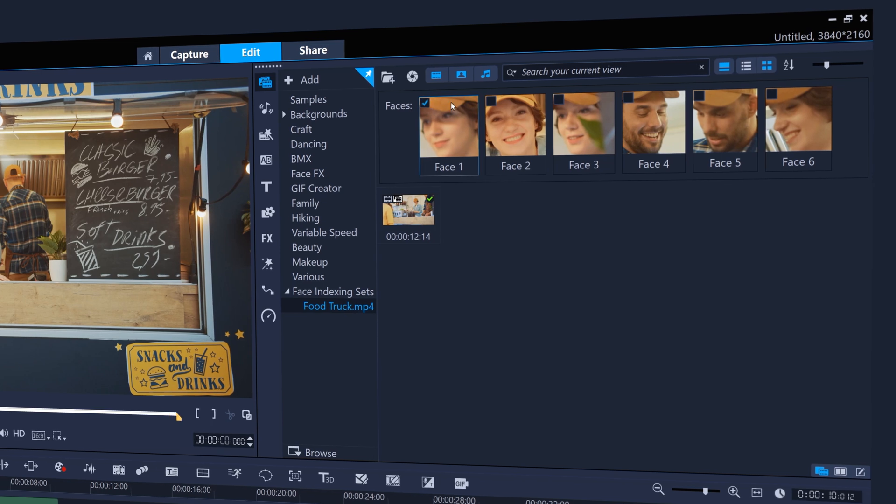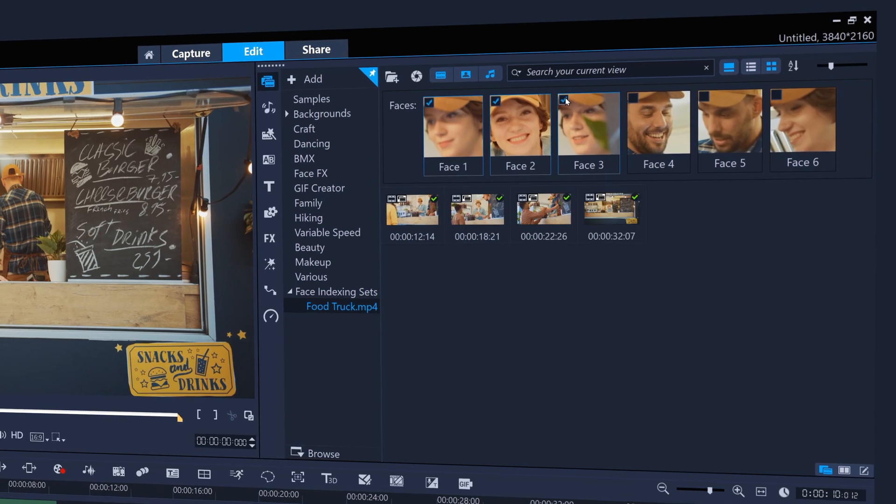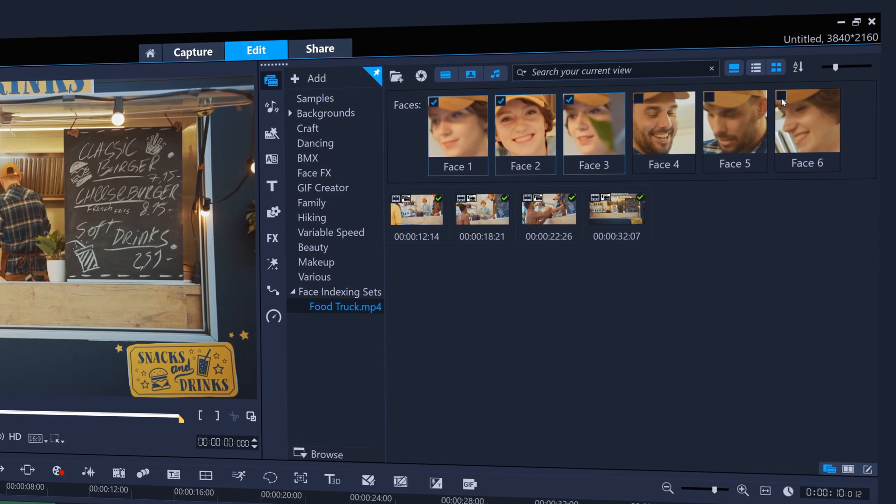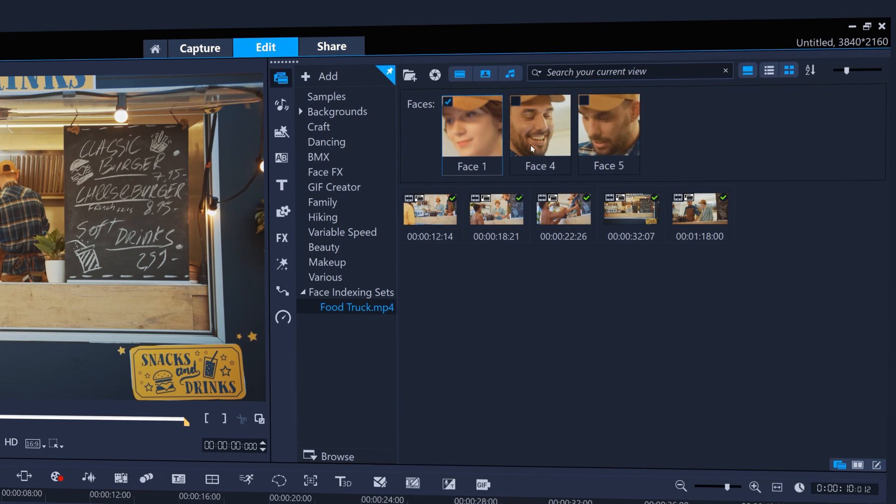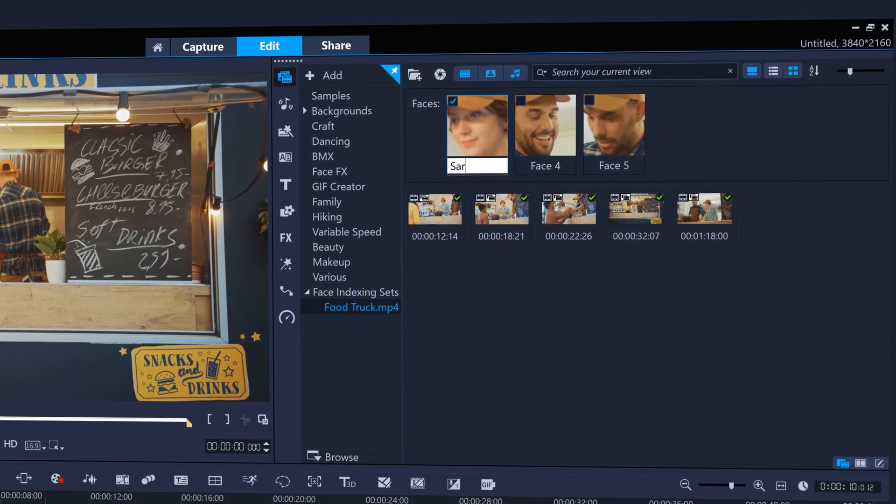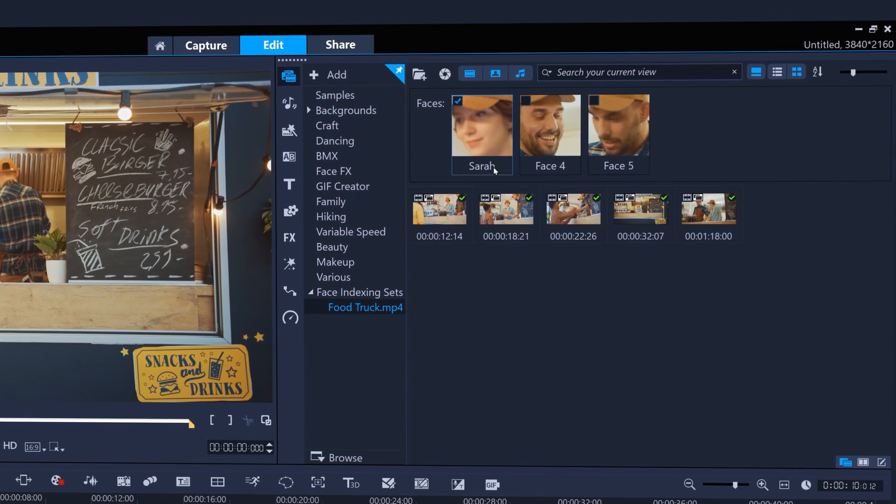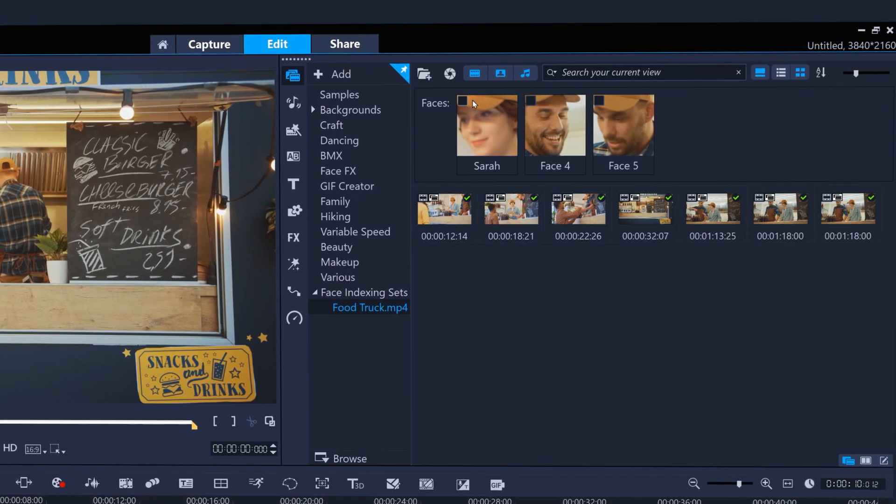If multiple versions of the same face have been found, just merge them together and even add a name to the face for your own reference.